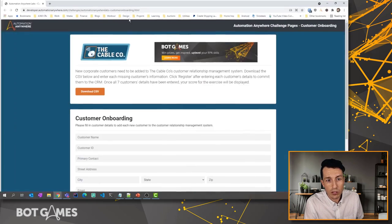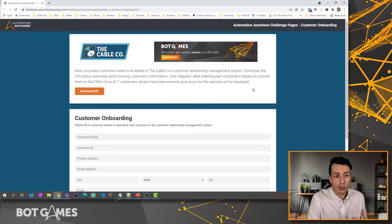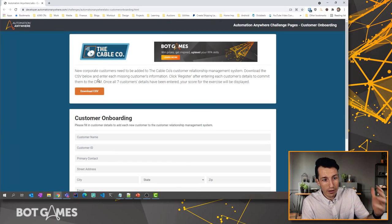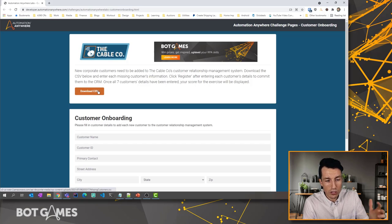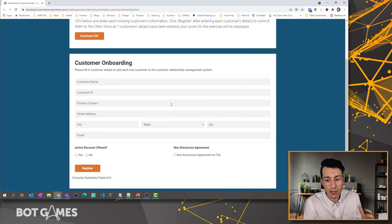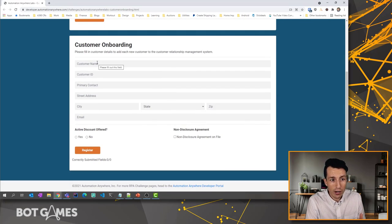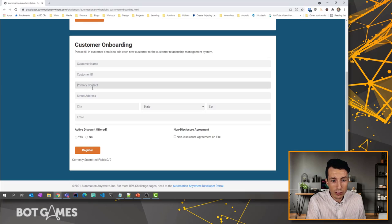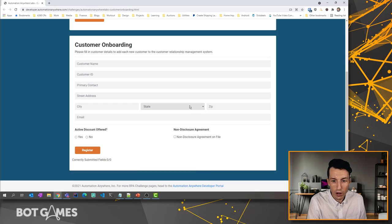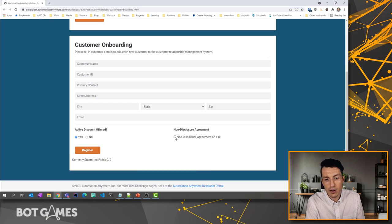Let me show you that challenge page and we can just take a look at it real quick. So this is what it looks like. We've got the missing customer CSV here — you can download that and look through it. It's got a total of seven customers on there, so you can review those customer details. For those different customers, you're going to have to fill out the customer details, and notice most of these are just plain text fields. There's one that's a dropdown, and then there are a couple that are radio buttons and a checkbox.